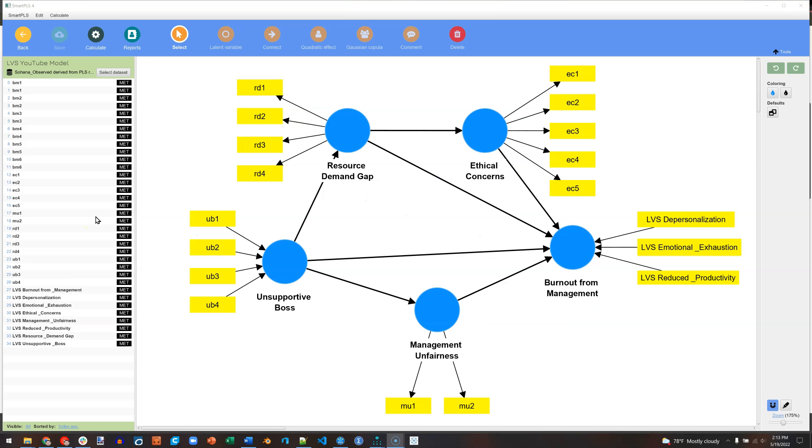First we need to update the dataset to include a random variable. If you have the dataset in a useful format, such as CSV or SAV, then you can go edit that directly. I'm going to do this the hard way, just in case others are in the same situation I am.